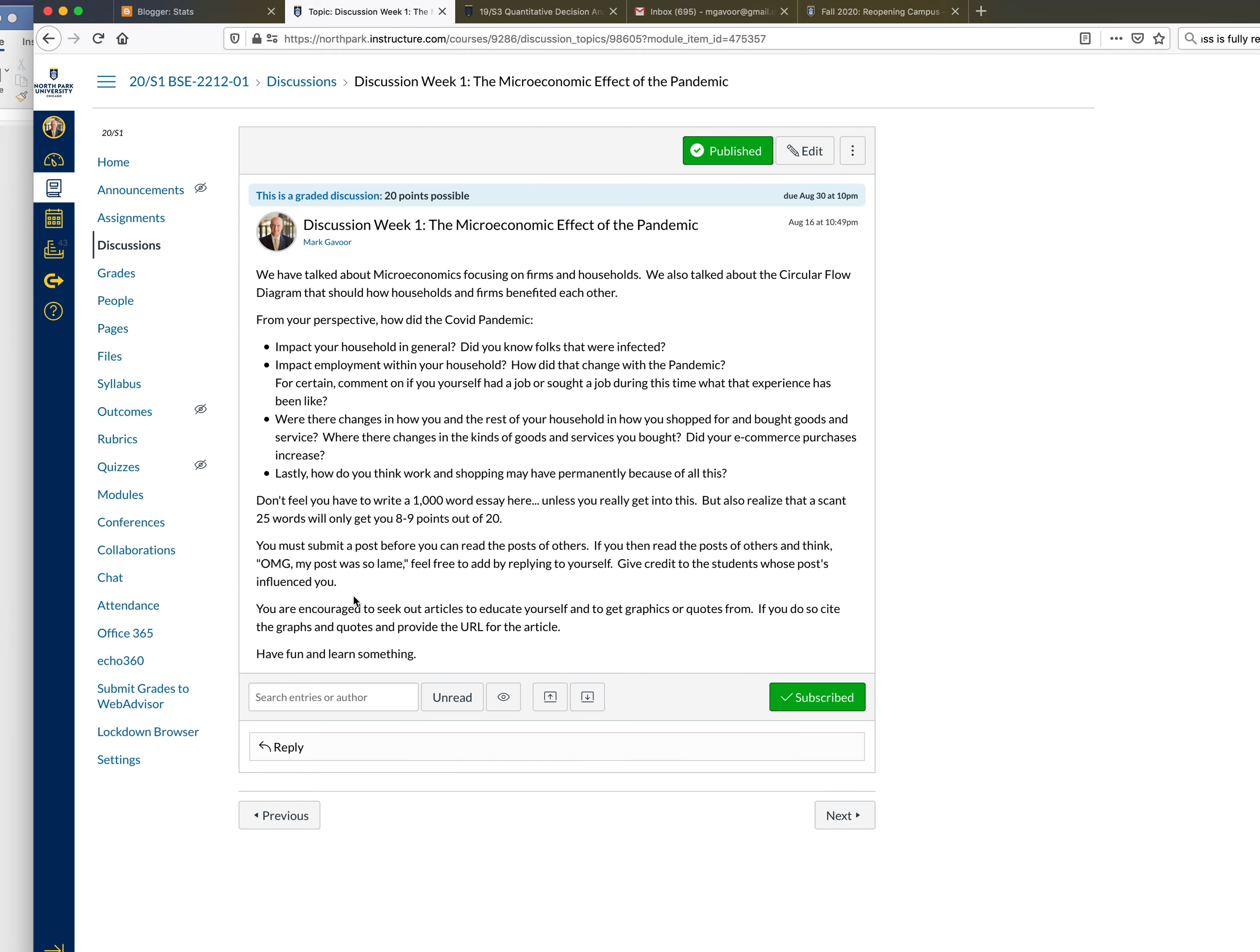Did your e-commerce purchases increase and your brick-and-mortar purchases go down? Lastly, how do you think work and shopping may have permanently changed because of this? I see some typos in here I'll have to fix. Don't feel you have to write a thousand word essay here unless you're really into it. I'm not going to limit you one way or the other, but I'll tell you if you write only 25 words you only get eight or nine points out of 20 for this.